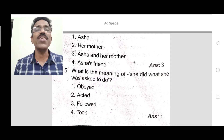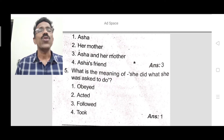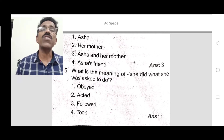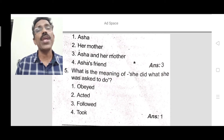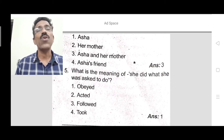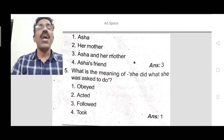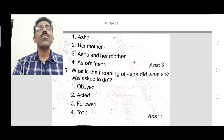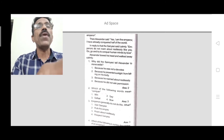Question 5: What is the meaning of 'she did what she was asked to do'? This means she followed all the orders — that is, she obeyed. The first option, 'obeyed,' is the correct answer.